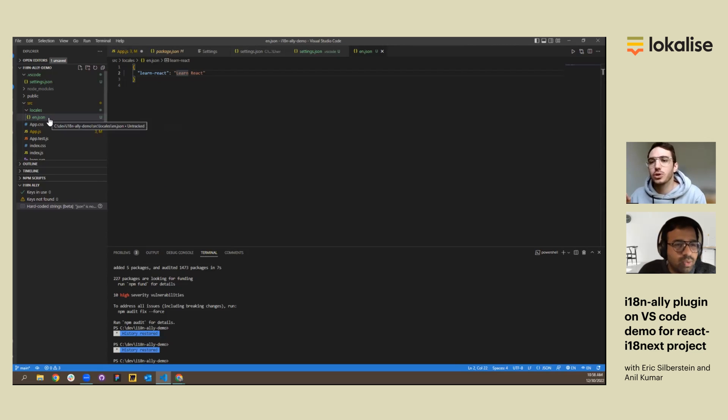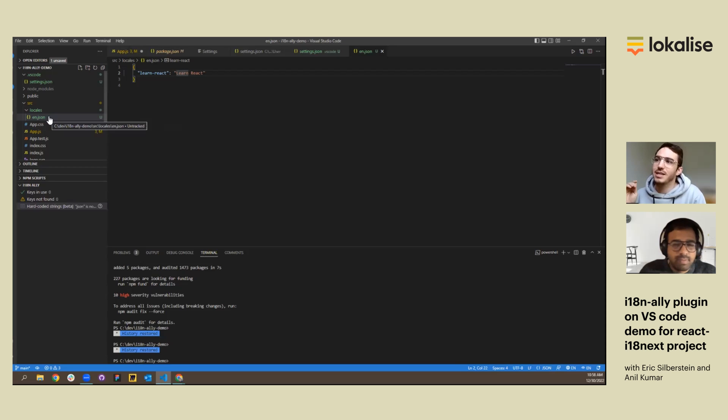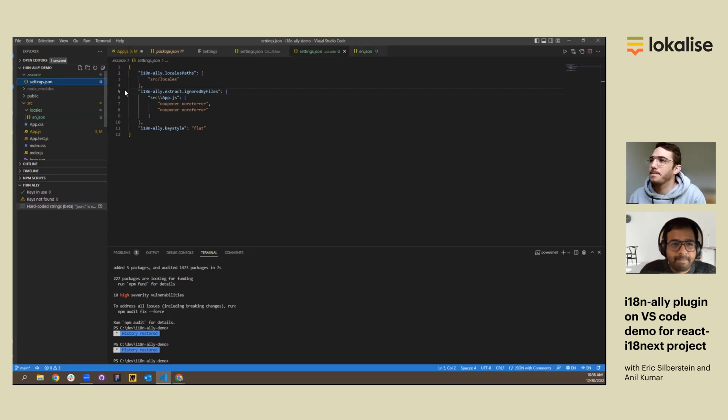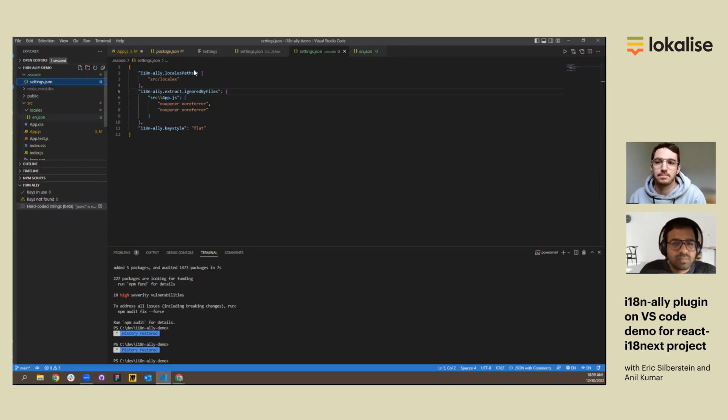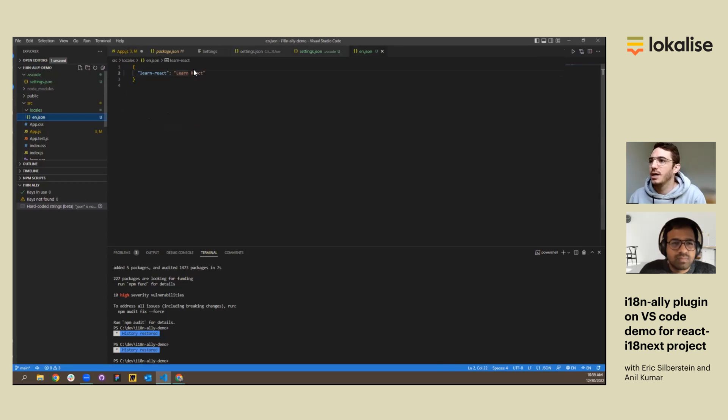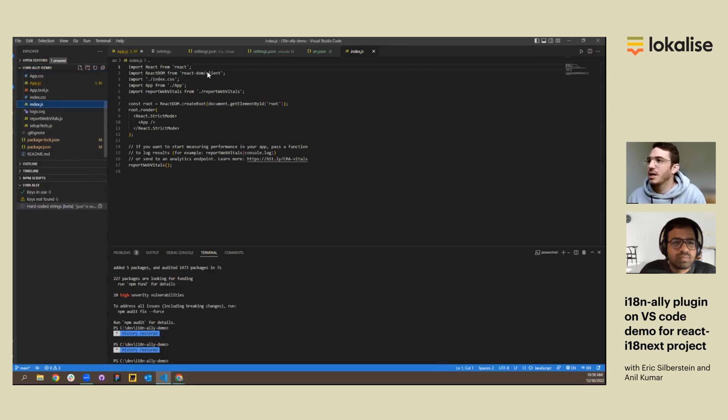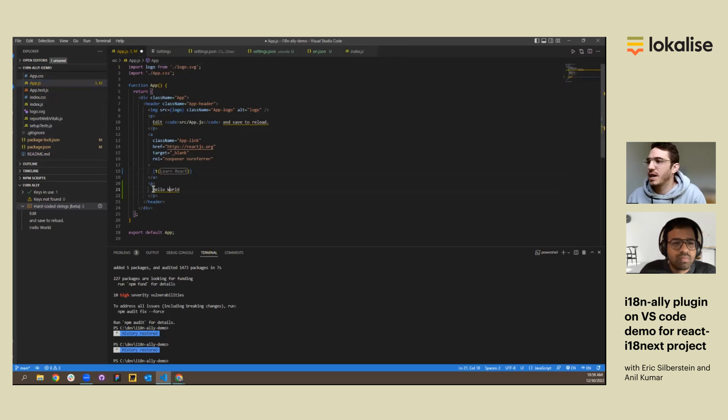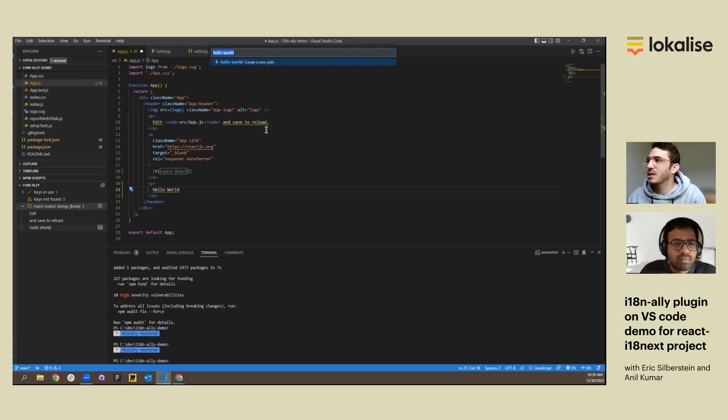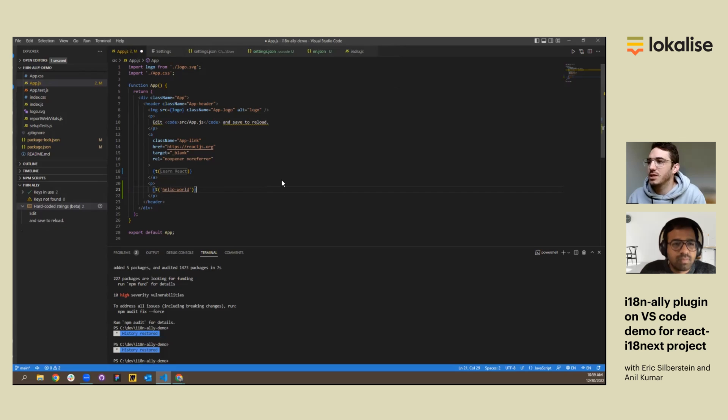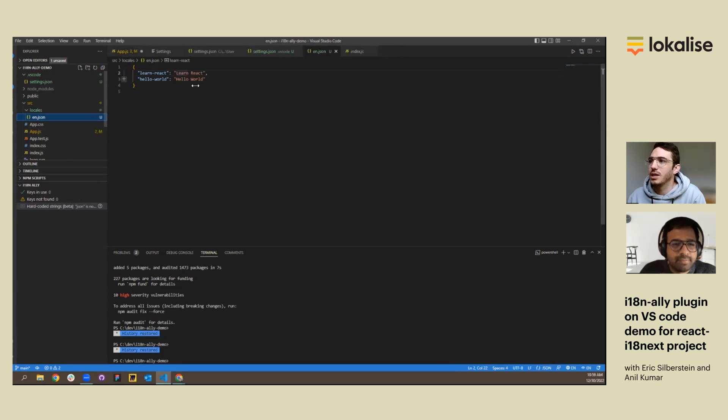It's crucial that you get the locales path correct. Otherwise it won't happen, it'll cause a glitch in your system. So now it's really easy. Now that everything's been configured, I can find the next hard-coded string, and I can click here also to extract it. I choose those two options and I've extracted it. Now it will appear in my en.json file. Anything else we need to show?